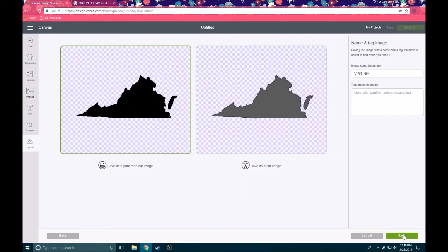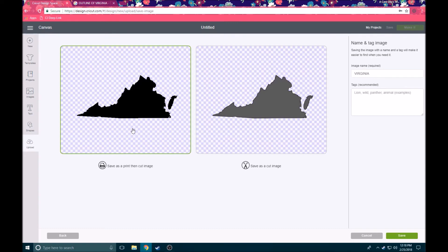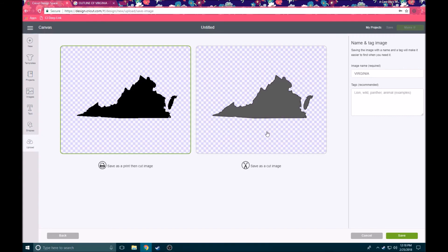And we have two options. So we can save it as a print then cut image. This is where you send the file to your printer to be printed and then you put it into your Cricut machine to be cut. This is especially great for some of those more complex images or if you wanted to make something like stickers. You needed to print it on the sticker paper first and then put it in your machine to cut. We're going to save it as a cut image and that's just going to give us an outline shape of the state of Virginia.